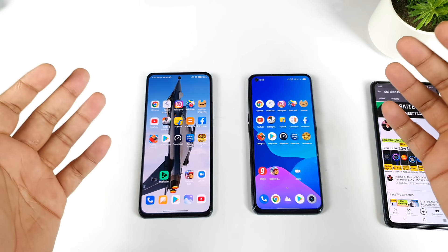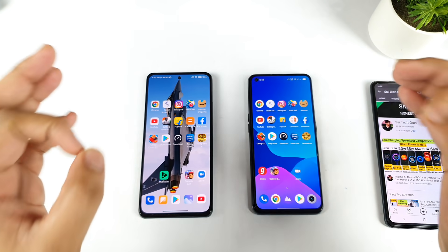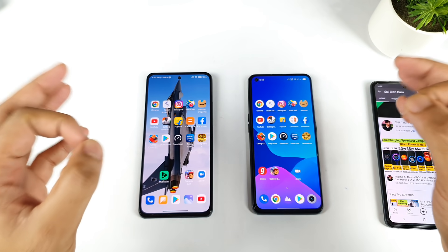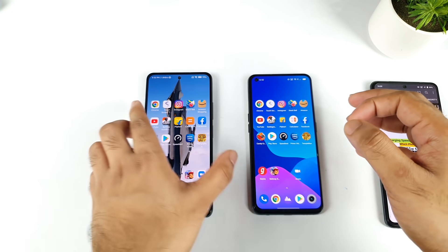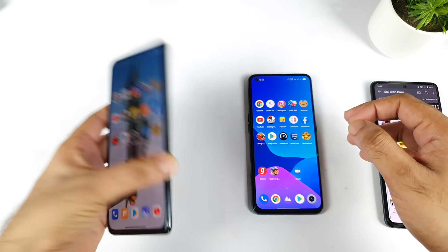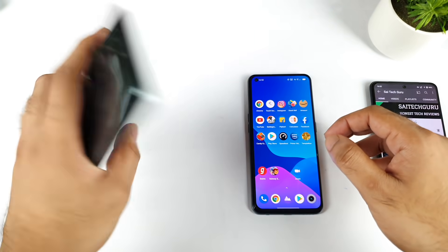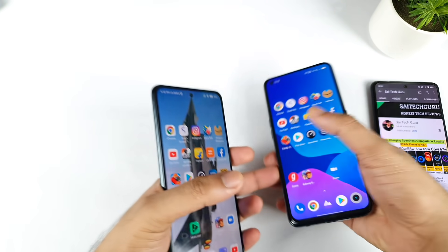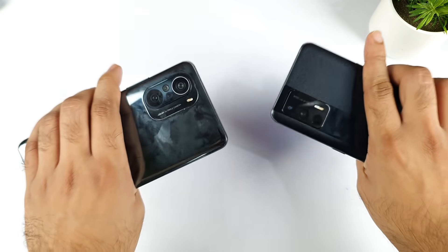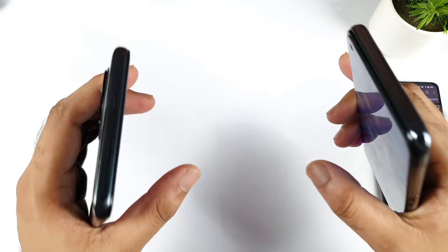Hi friends, welcome back to your channel Sahitya Kuru. In this video, I am going to do the speed test and the RAM management test comparison between the Mi 11X vs the Realme X7 Max device.